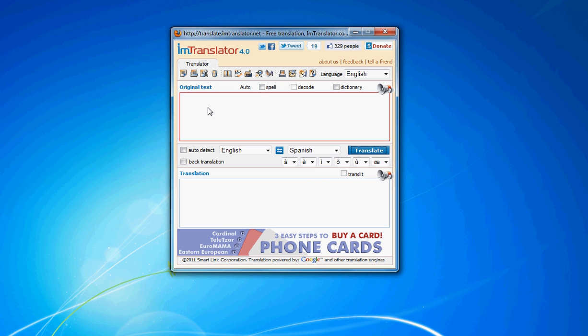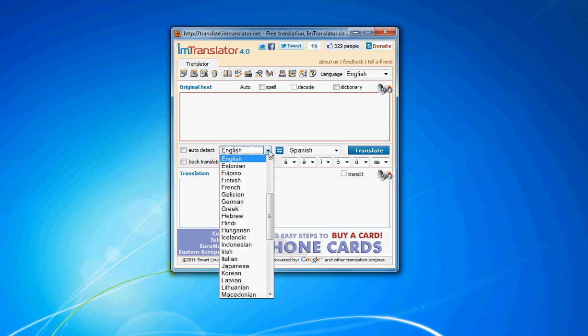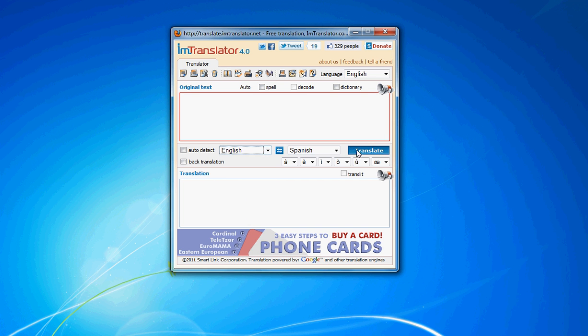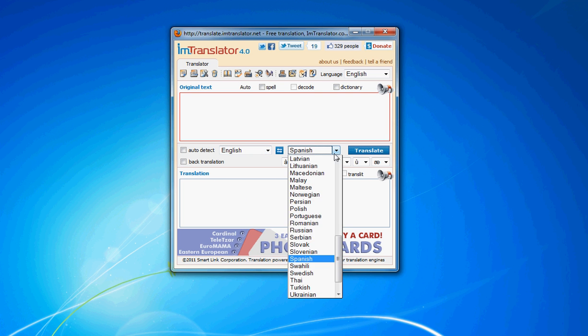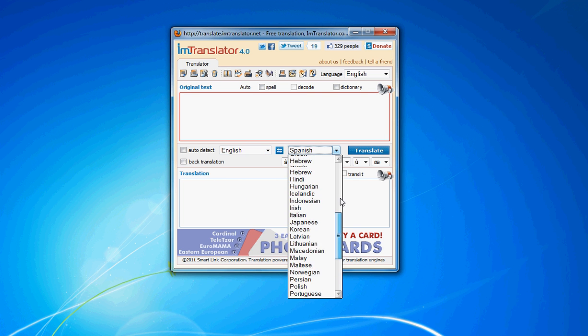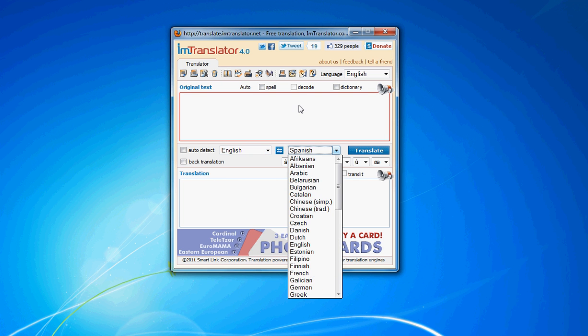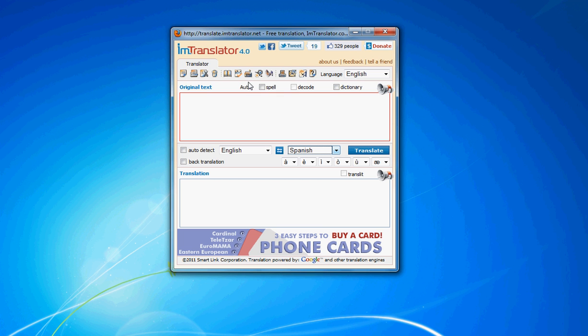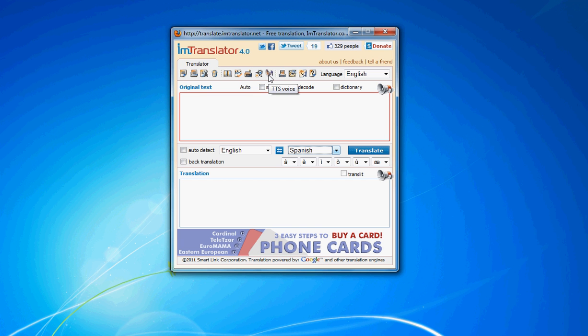IM Translator add-on for Firefox allows you to translate between 52 languages with one click. With IM Translator you can enter text in over 40 languages, check spelling, translate, look up words in a dictionary, listen to the original or translation, print results, and send by email.